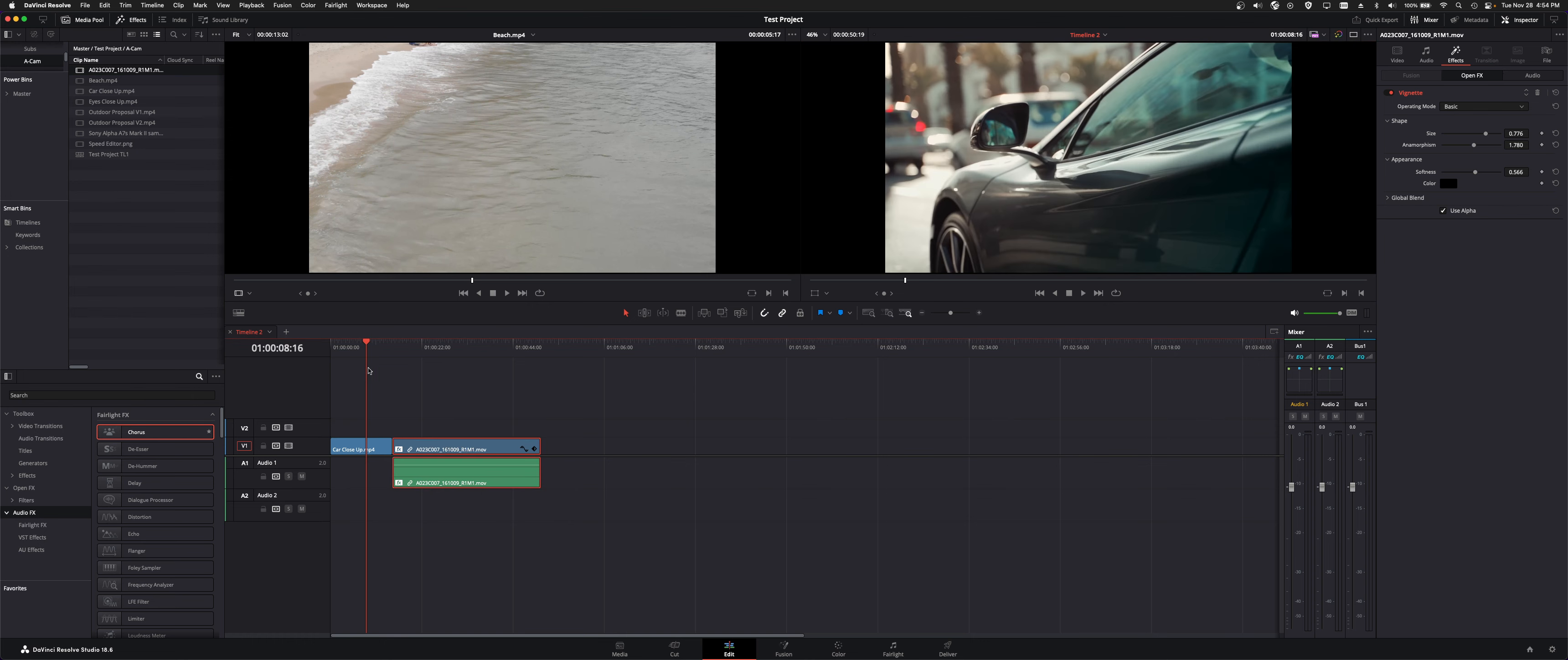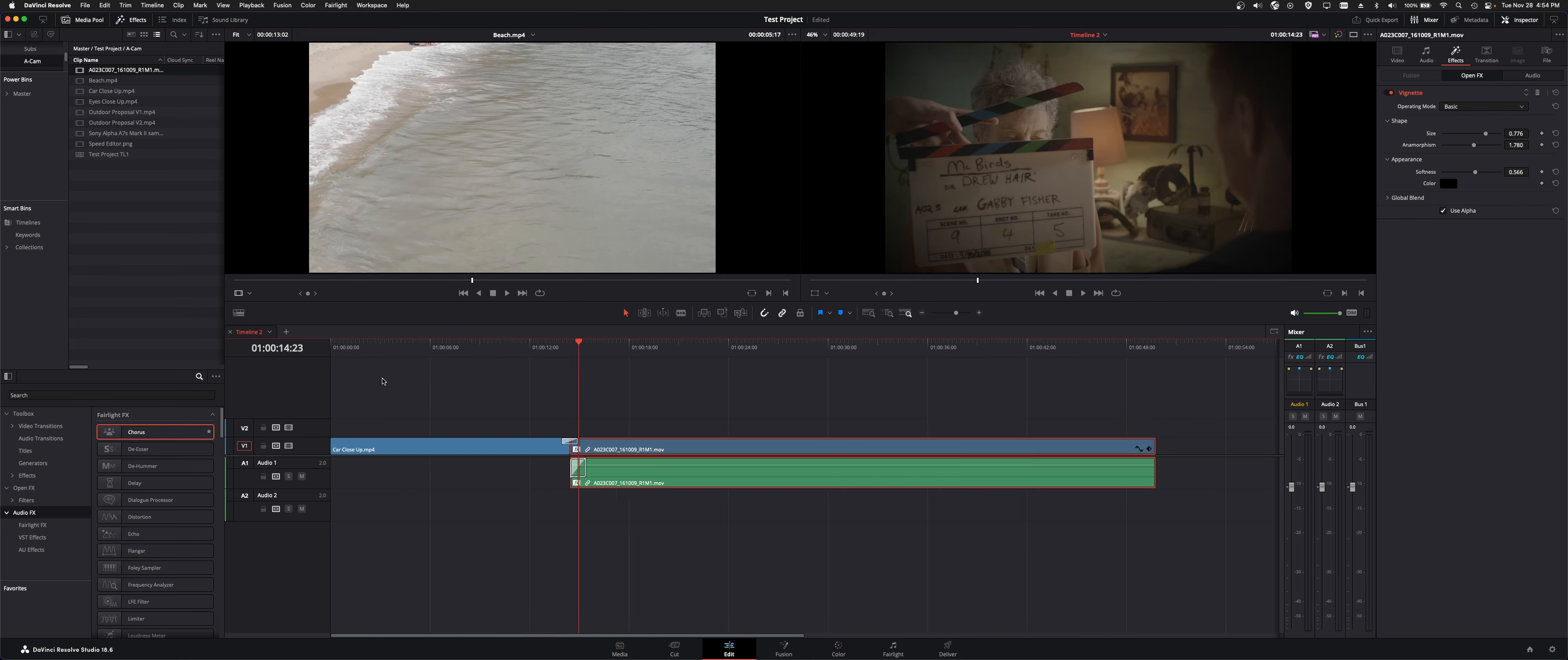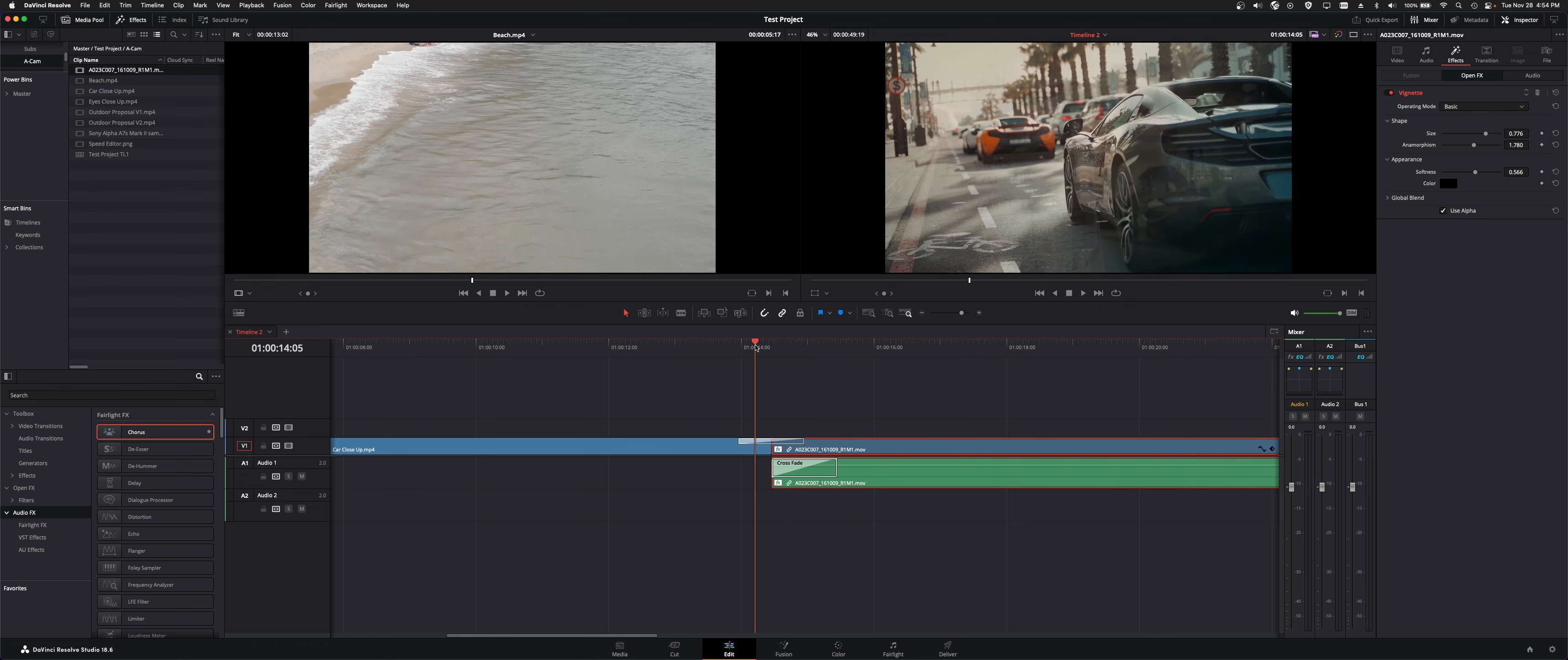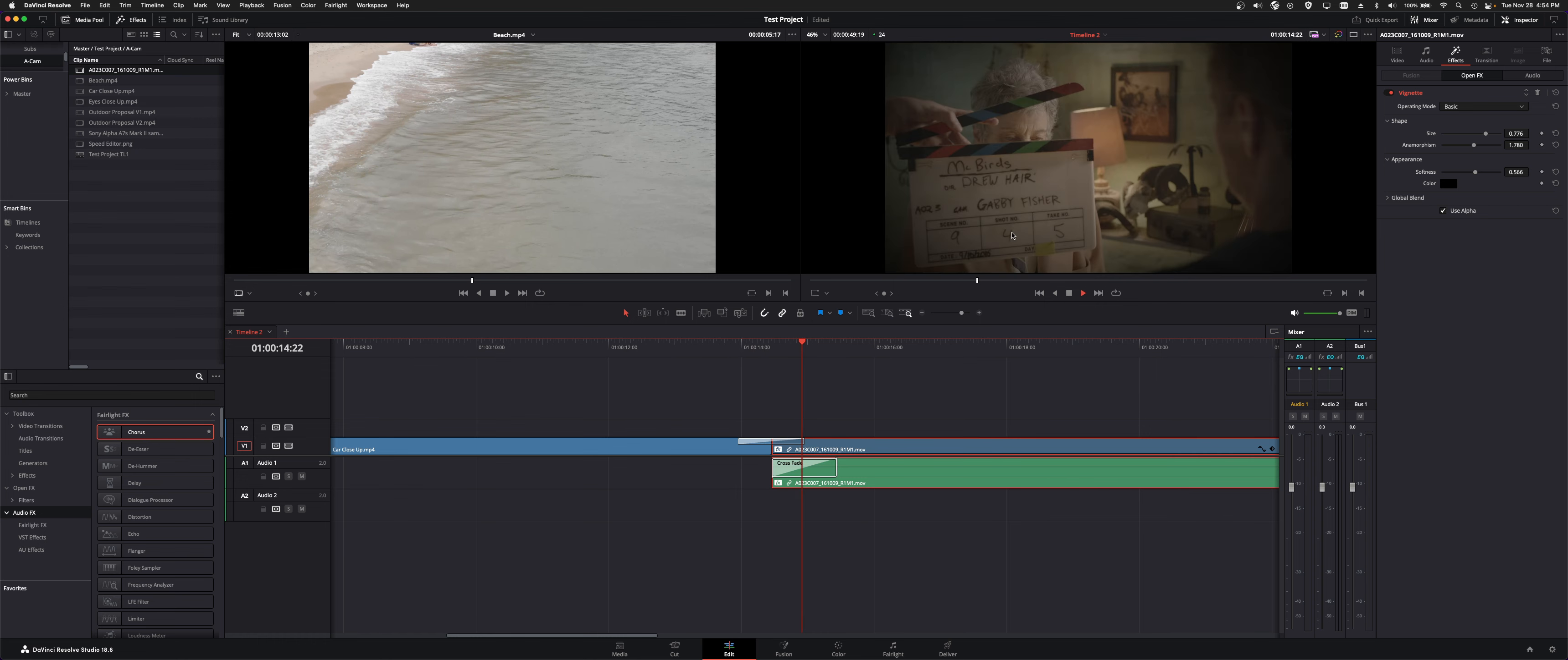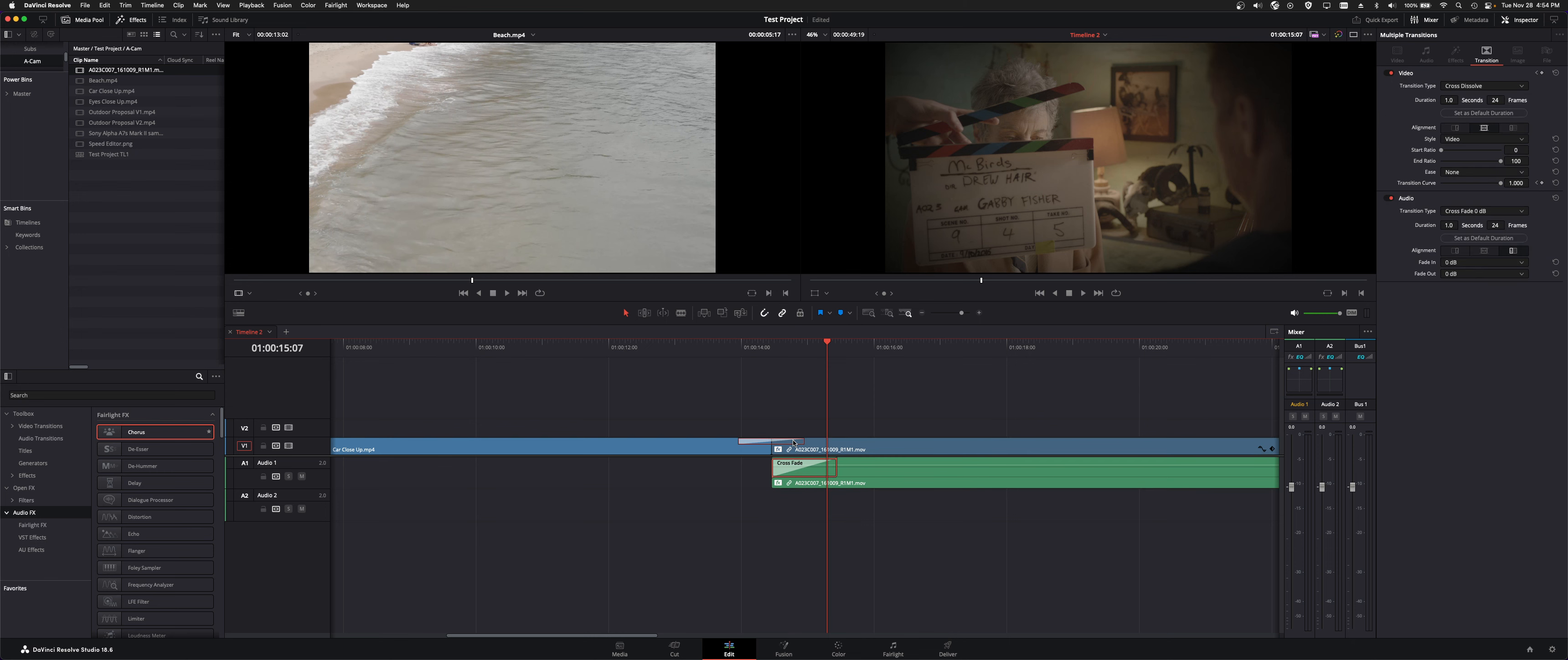And then one last thing to show you if you were to add a transition. So right here I'm going to do a crossfade in between the two so it blends in from car to these people. You can click on the transition now if you get close enough there.